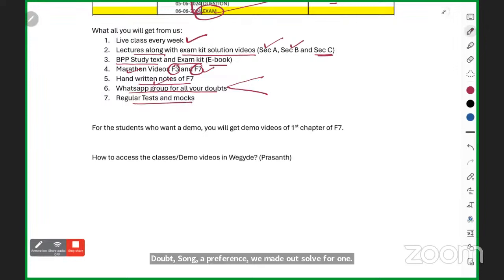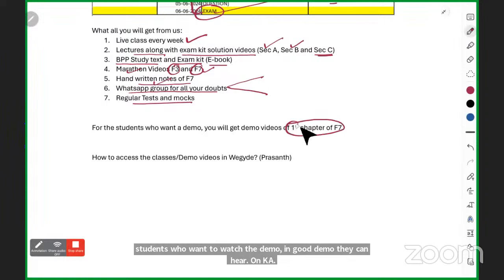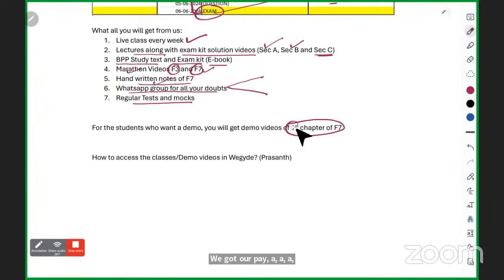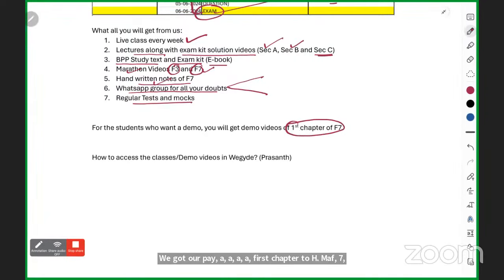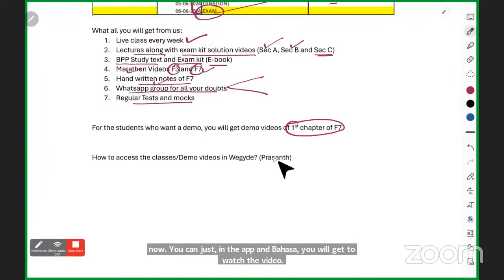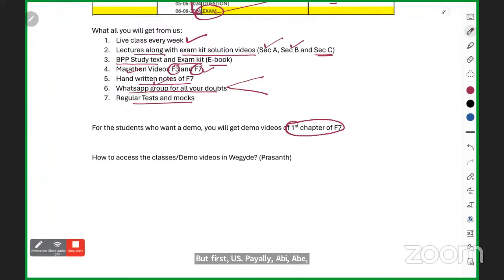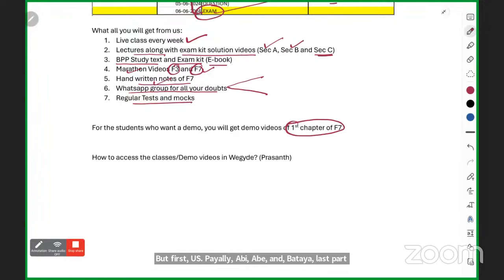For students who want a demo, the first chapter of F7 is available as a free demo on the VGuide app — no advance fee or anything needed. Just register in the app and you can watch the video. Regarding the demonstration of how to use the app, Prashant will show you shortly. But first, if any student has any doubt about what I've explained, please ask — raise your hand, write in the comment section, or write on YouTube.